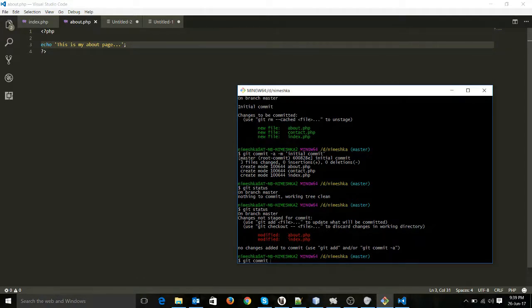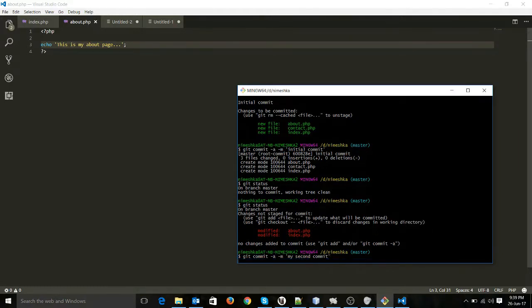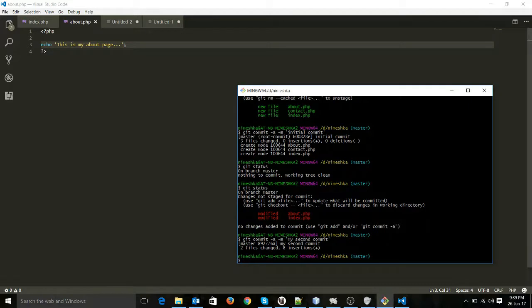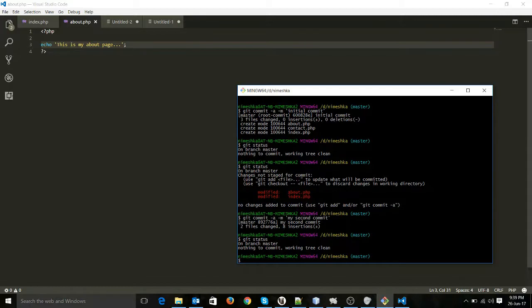We don't need to add them again — we can add them while we are committing. I will run git commit -a, which will actually add these two modified files. I will give the message 'my second commit'. Now you can see two files changed. If I run git status again it's all clean now.